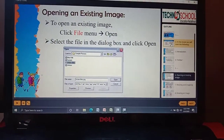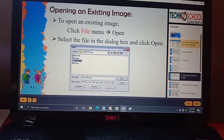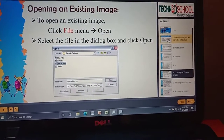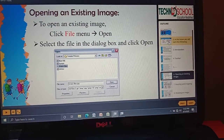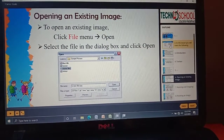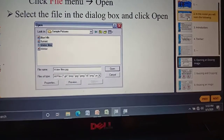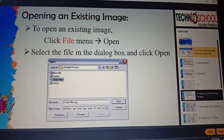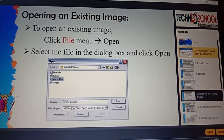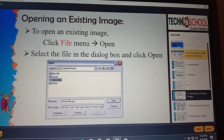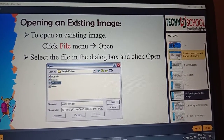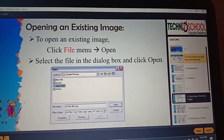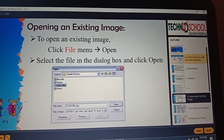Now we are going to learn how to open an existing image. To open an existing image, click the File menu. Under the File menu, click Open. A dialog box will appear — we have certain images stored in our laptop or system, and you can open those existing images by selecting the file and clicking Open.